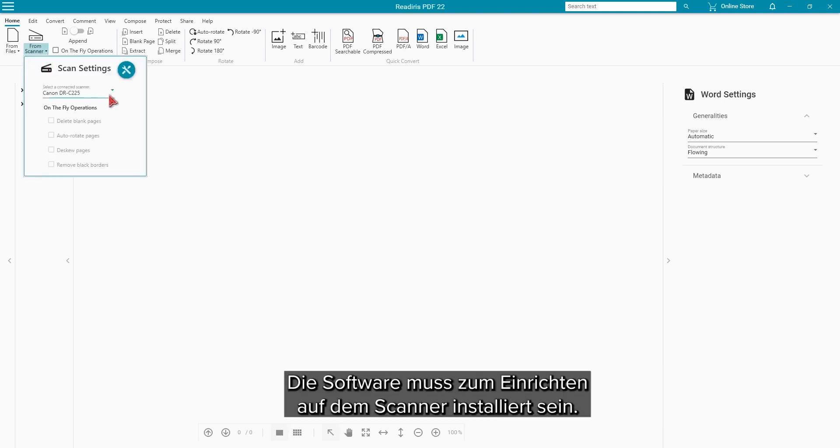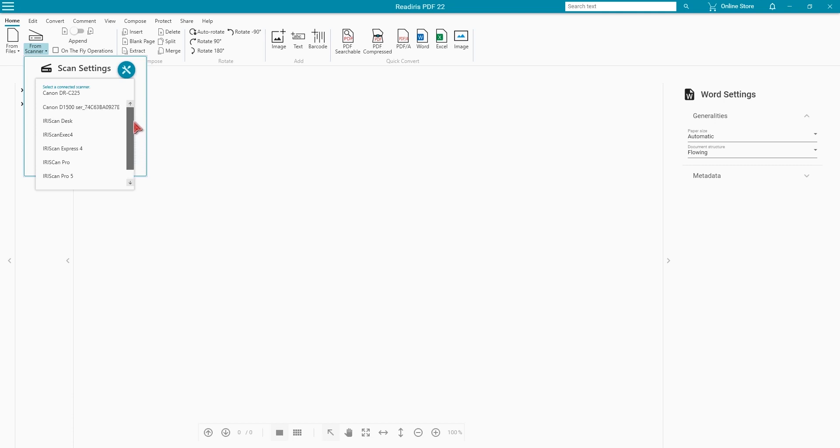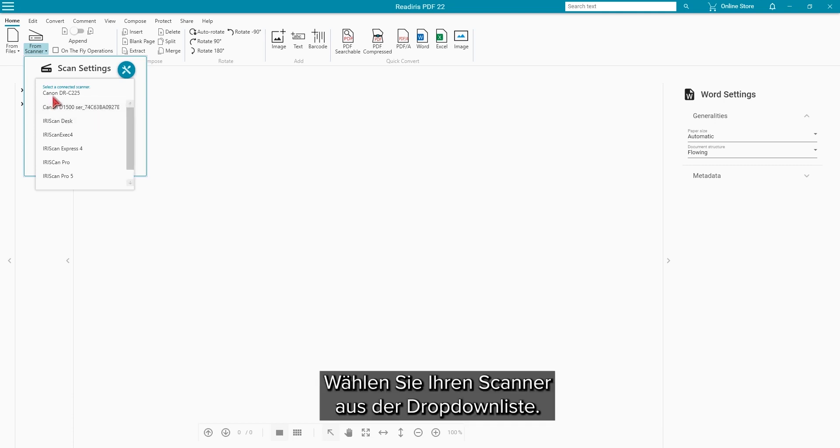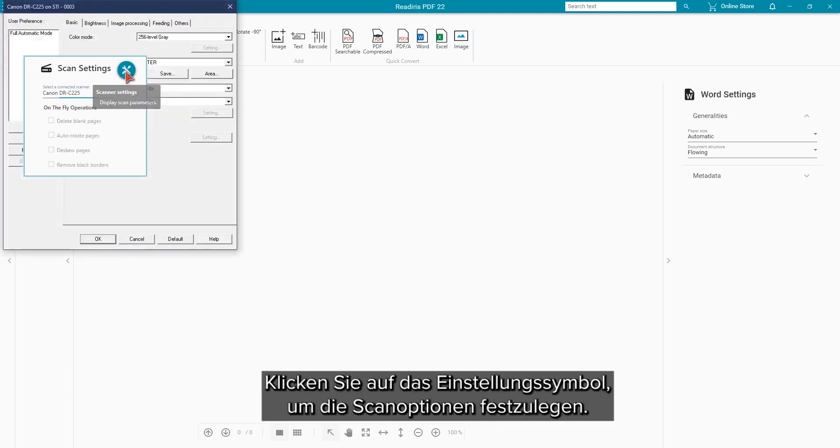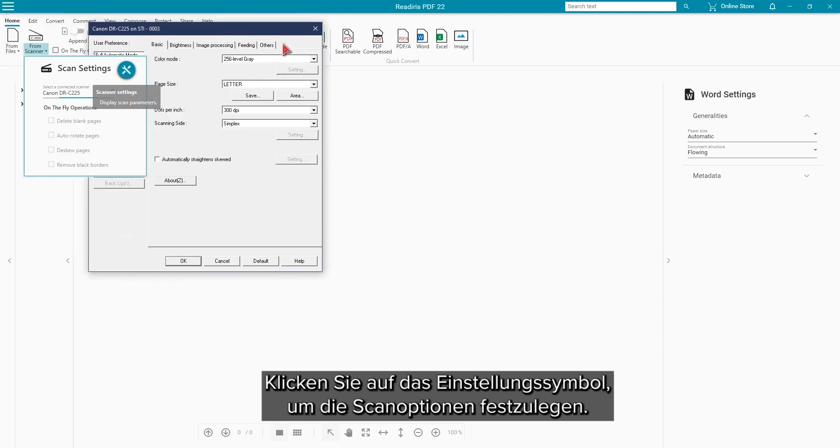You will need to have the software for your scanner installed so that you can select the scanner setup. Select your scanner in the drop-down and click the scan setting icon to set your scan options.